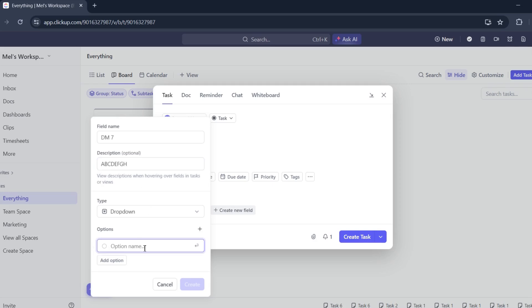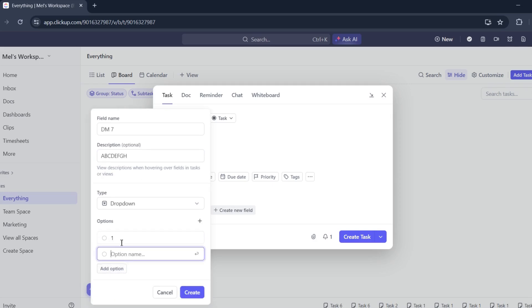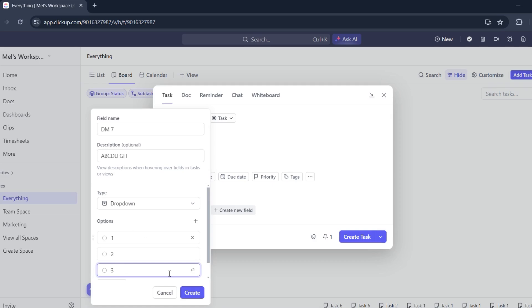Put your options. I'll have one, two, three, four, five, or maybe until three only, and then create.